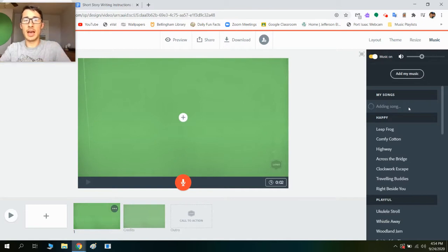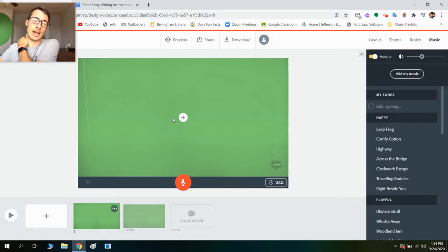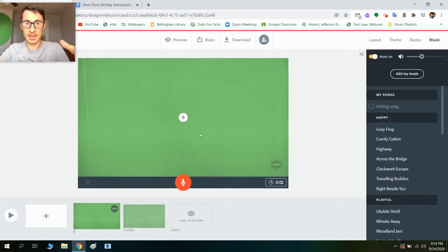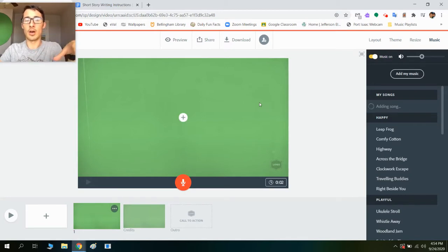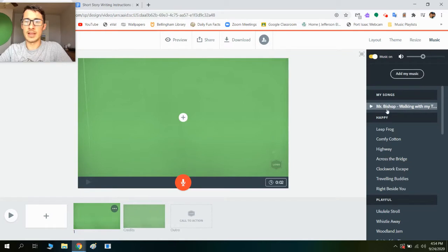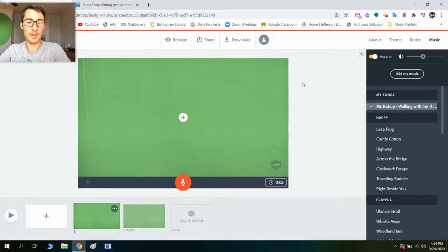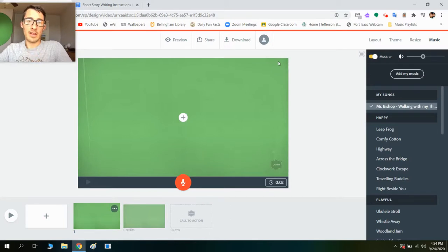So that's just going to play the whole time. As you're putting in your writing or your pictures or all of those things — illustrations — you'll be able to hear that song as you're going through. So it might take a minute to add it in and that's totally fine. If I click play here — 'walking with my thoughts by Mr. Bishop' — I can hear it. So the audio file is in there.